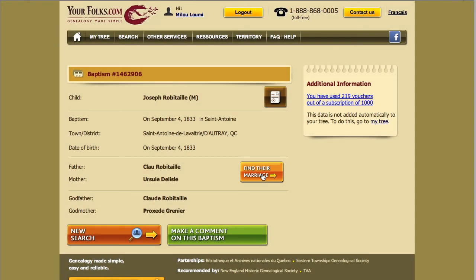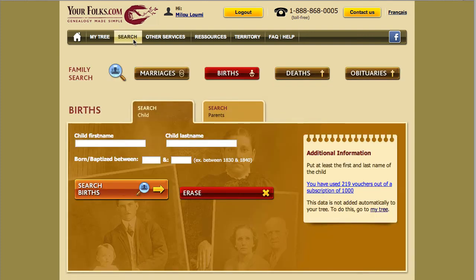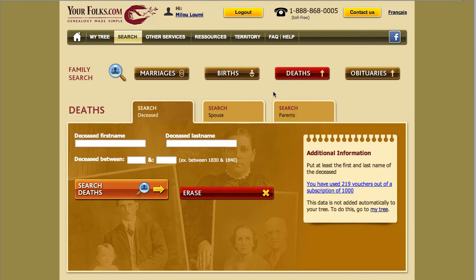Now, let's go back to the search page. Following the same process as for a birth, you can search for the deceased by spouse or by the name of relatives. We wish you a successful search!